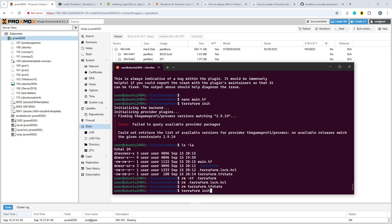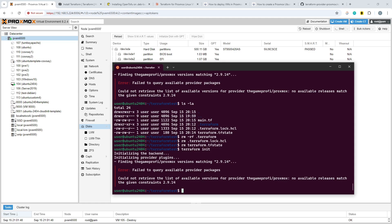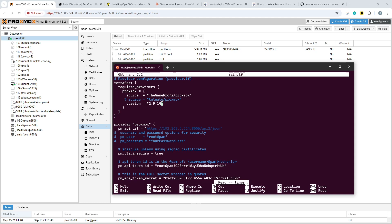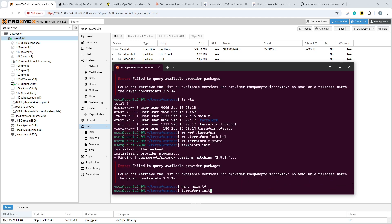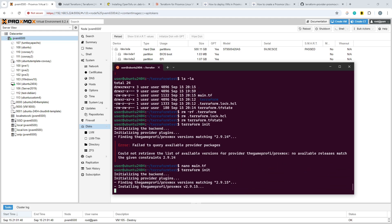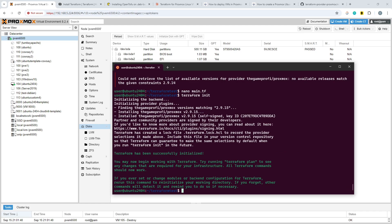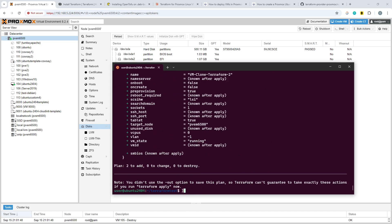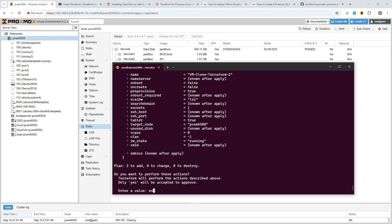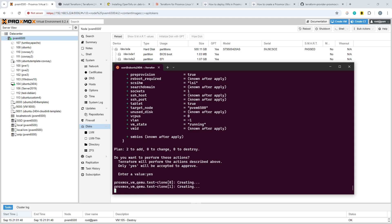We need to run 'rm -rf .terraform', 'rm .terraform.lock.hcl', and 'rm terraform.tfstate'. That should do the job. Then I realize I haven't updated the version — there is no 2.9.14 for the bpg provider; it's 2.9.15. I only know that because I read the documentation earlier. It's best to wipe that additional information when switching providers anyway. Once initialization works, we do a 'terraform plan' and then 'terraform apply'.